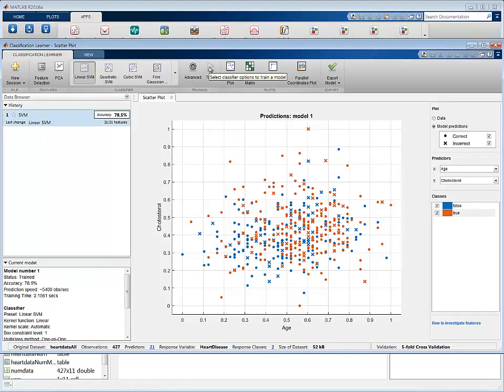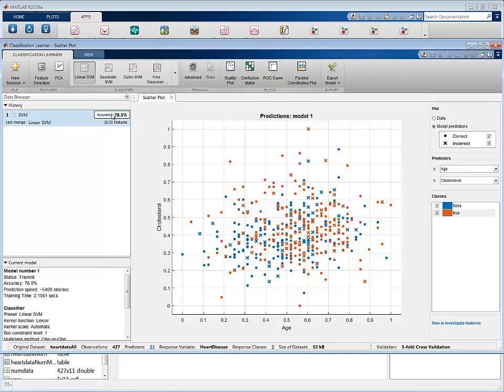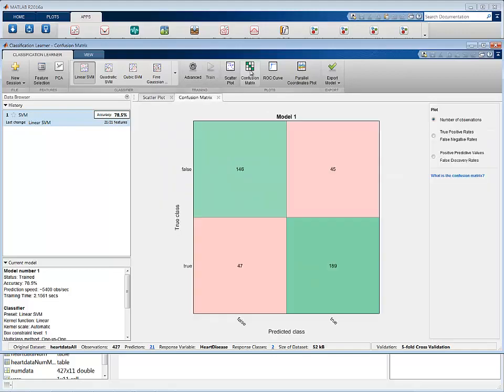Once the training is complete, you can see the accuracy of the classifier and see plots, such as the confusion matrix plot, which shows the distribution of true and predicted classes.